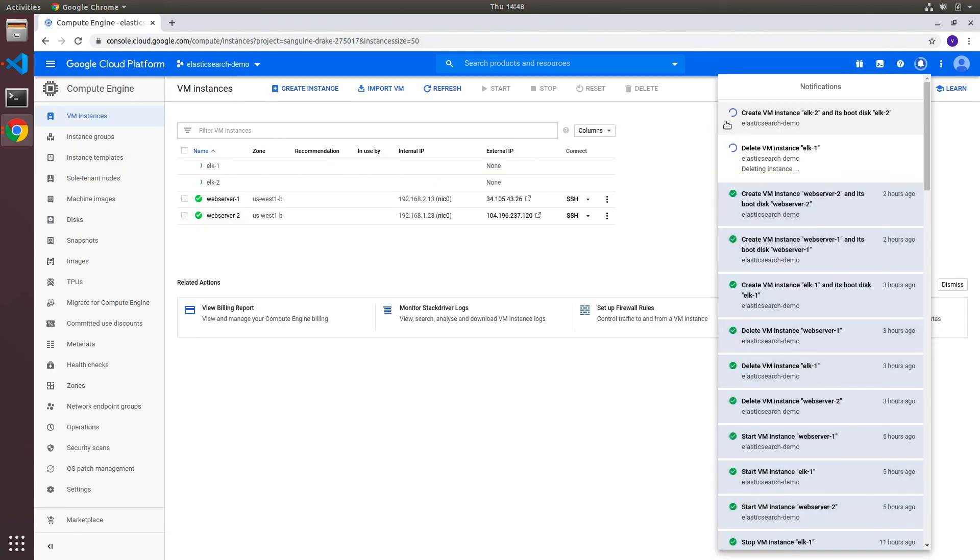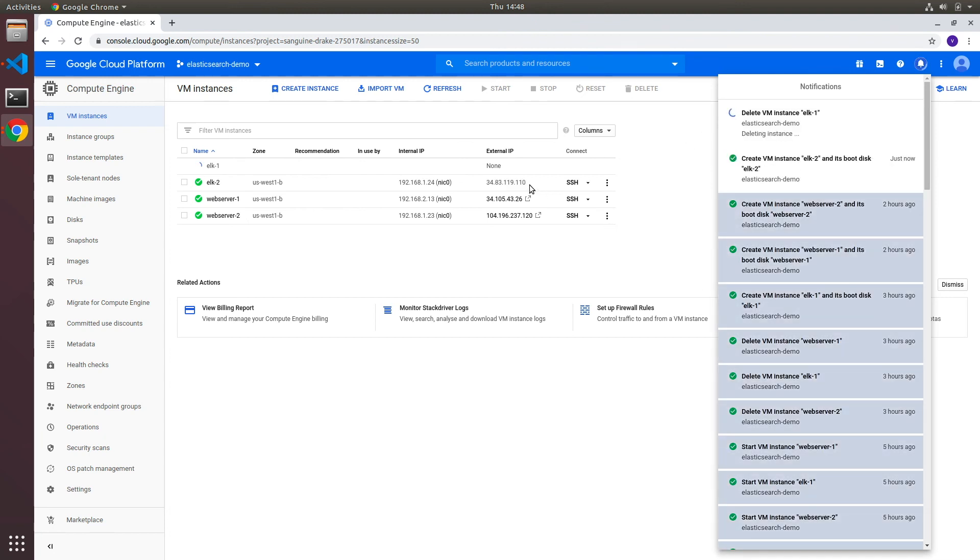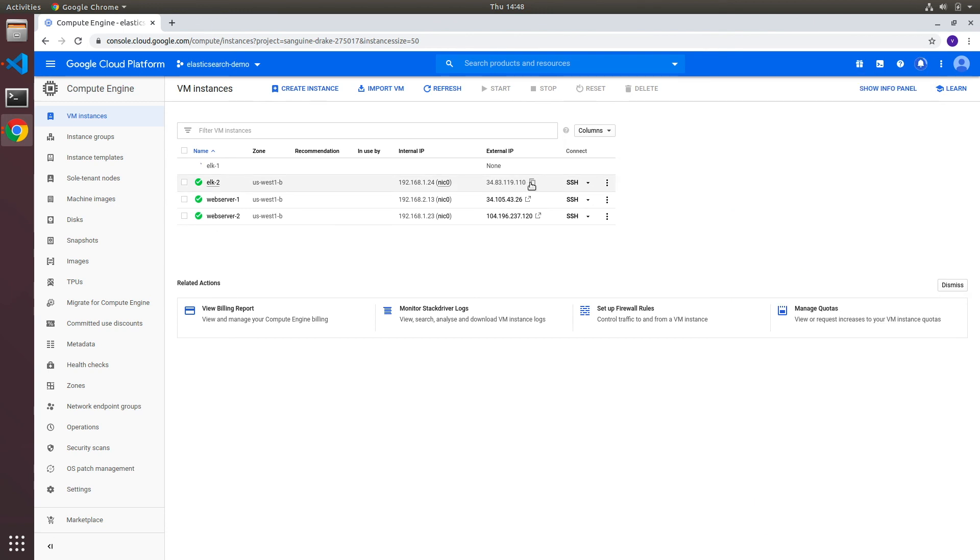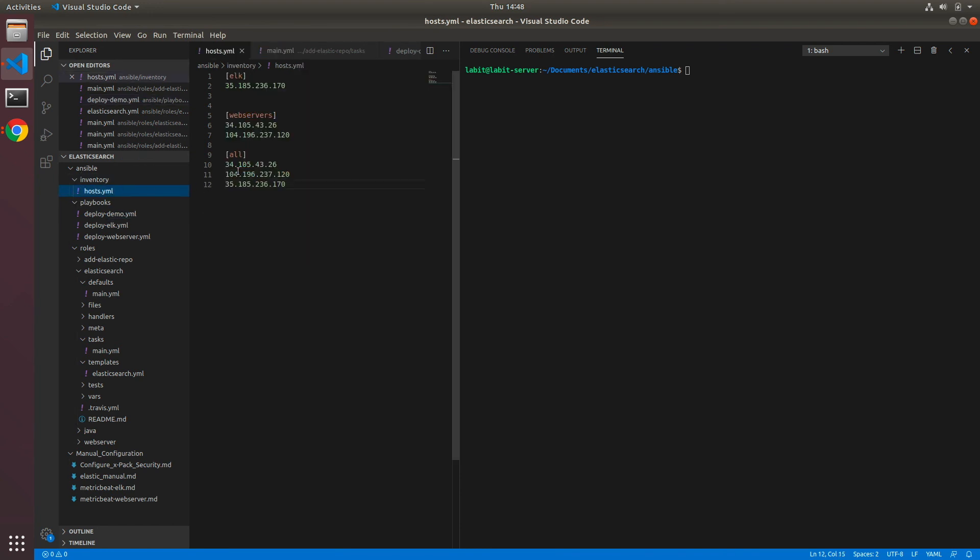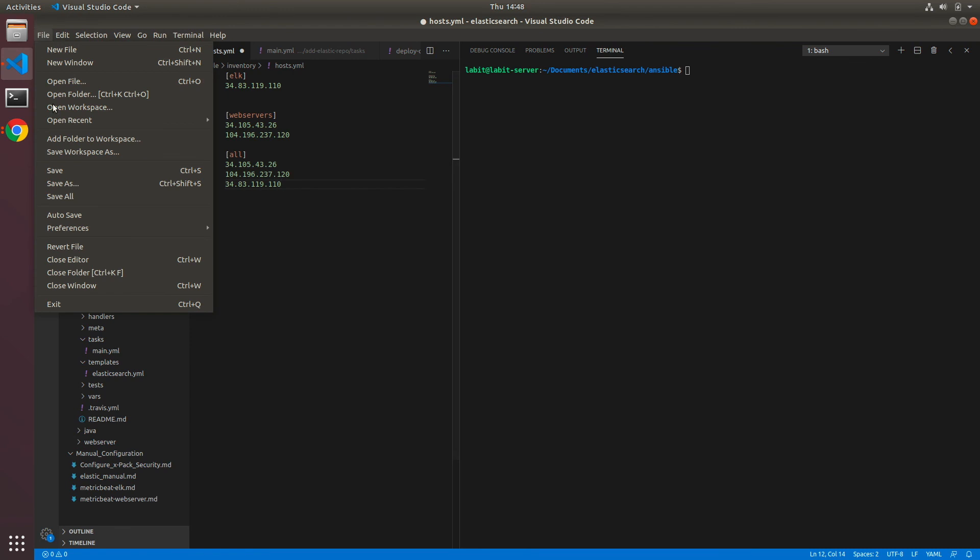Once the new instance comes up we'll have to add this instance public IP address into our inventory file. So let's copy this, go to our inventory file, paste it here, and save our inventory file.